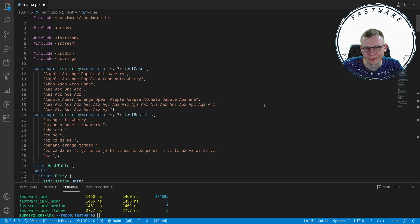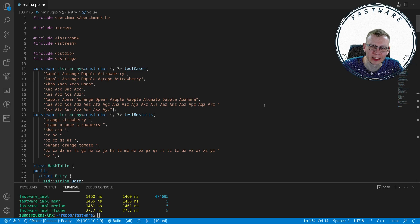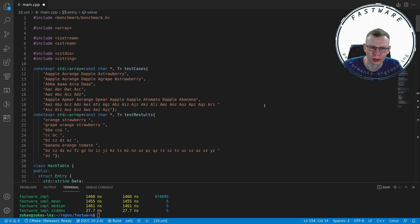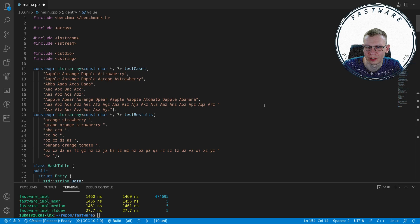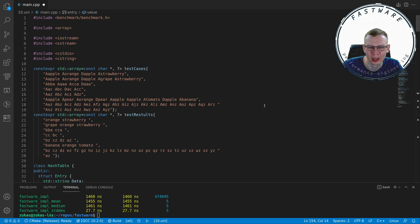Hey everybody, welcome back to Fastware. Today we have a second year university assignment which I saw from one of the other YouTubers who does programming. This was from a channel called The Cherno, and the link to his video will be in the description.